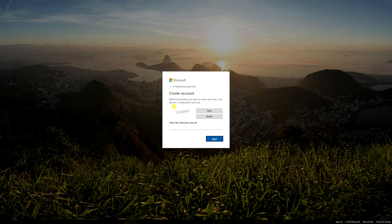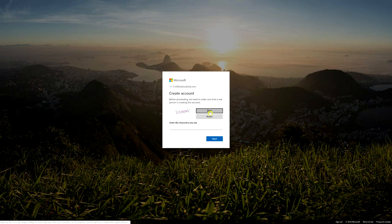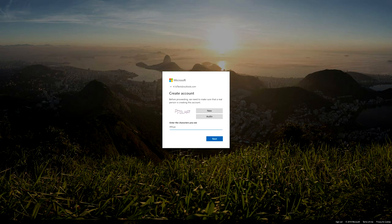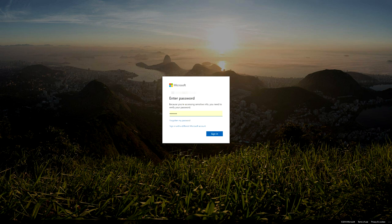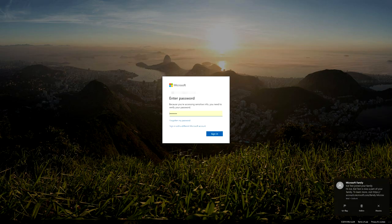It then says 'Before proceeding, we need to make sure a real person is creating this account,' so it wants you to type in some CAPTCHA characters. Once you've done that and clicked through, it will ask for the details of your own Microsoft account — the one you set up when you created your main account. Then click Sign In.